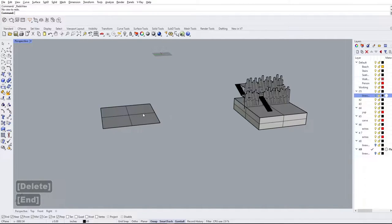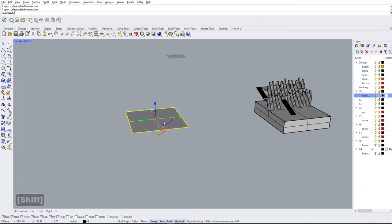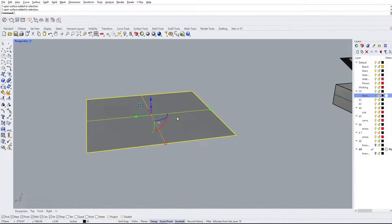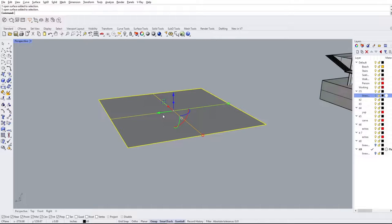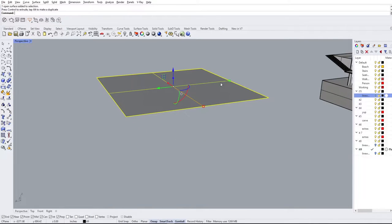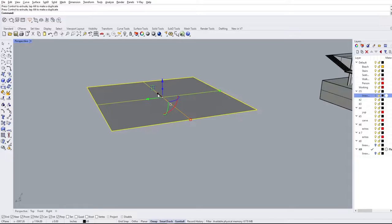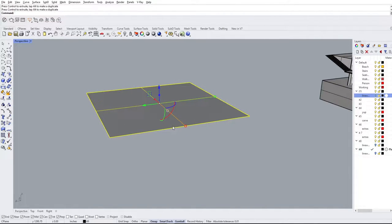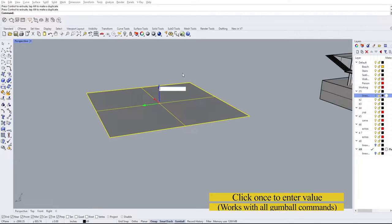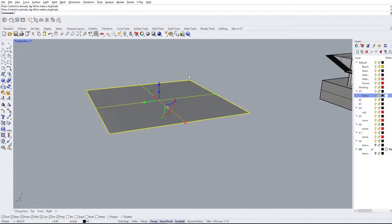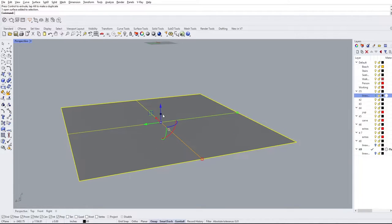I'm going to delete the curve now. The Gumball tool has around four or five different basic controls. The first one I'm going to introduce is the simplest: moving. You can see the blue arrow, the red arrow, and the green arrow, which allow us to move in the Y-axis, X-axis, and Z-axis. So if we just want to move something up, to the left, or forward we can do that without having to type the move command. If we want to move by a specific number — for example 15 units — we simply click the arrow once and type 15, and it'll move exactly 15 units.